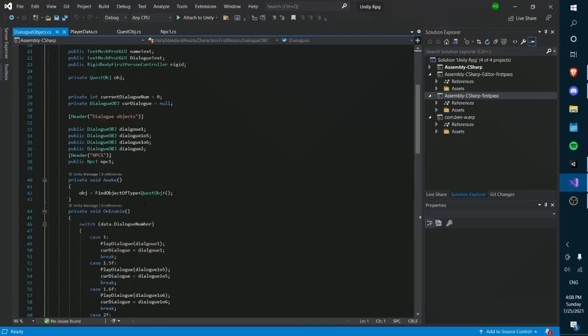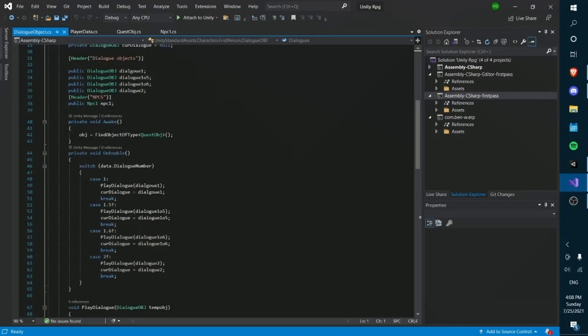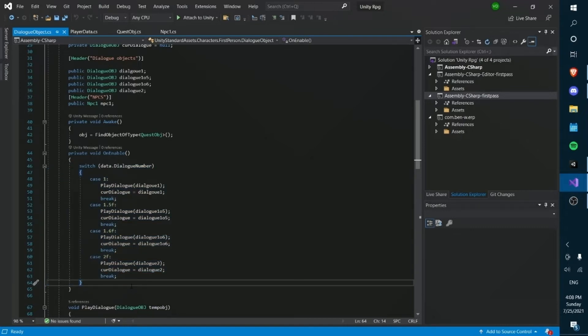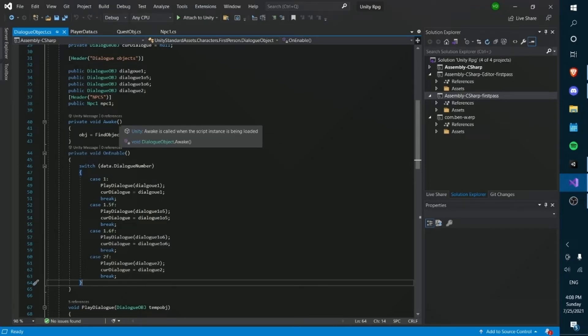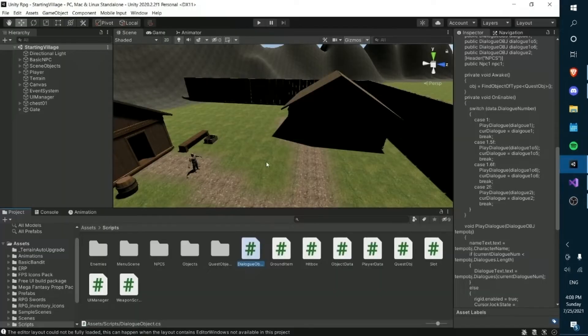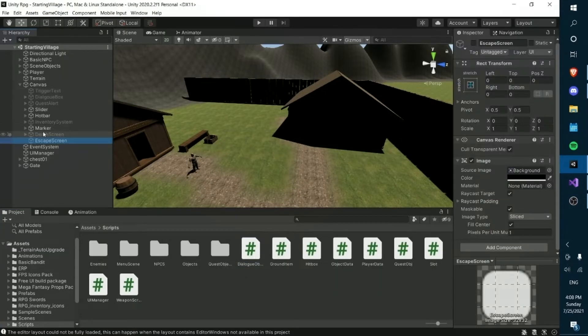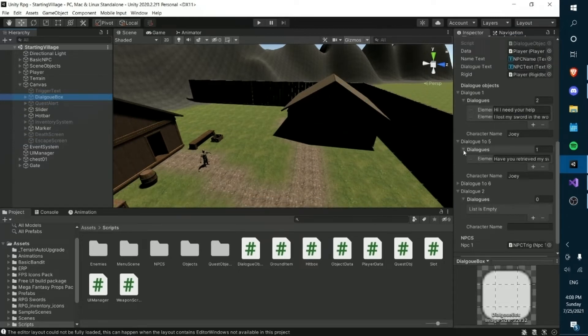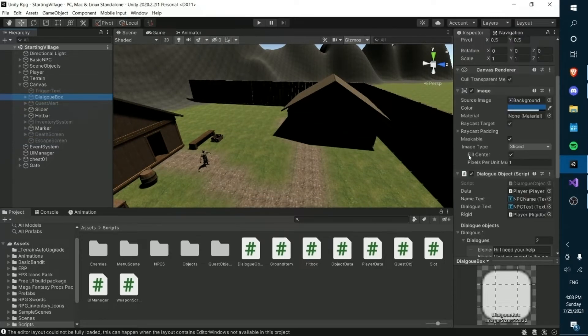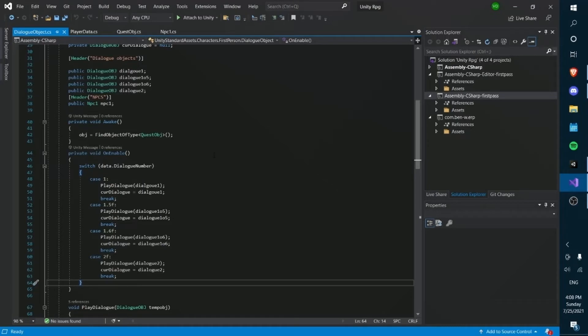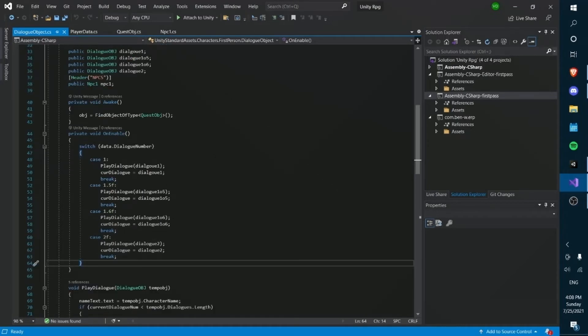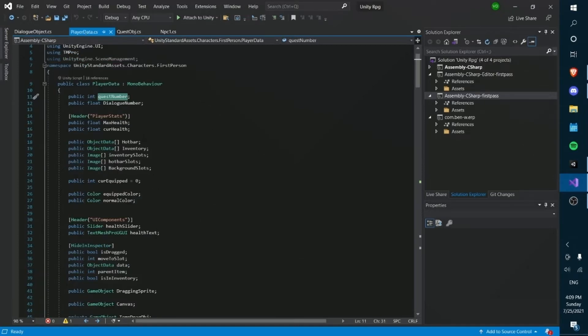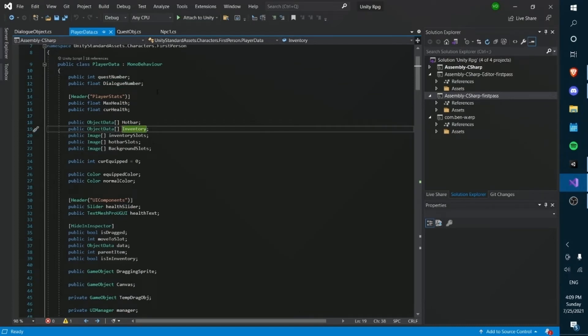In the dialogue object we have here an onEnable function. Basically what this does is that it fires whatever happens here when our dialogue object is enabled. So whatever our dialogue number is, when we set our dialogue object, which in our game is our dialogue box game object under the canvas, when we set this as active, it will fire whatever dialogue that we are supposed to be having. And how it determines what the correct dialogue to play is, is that it takes in a dialogue number from our player data. Now the only way to change the dialogue number is for you to do it with other scripts.